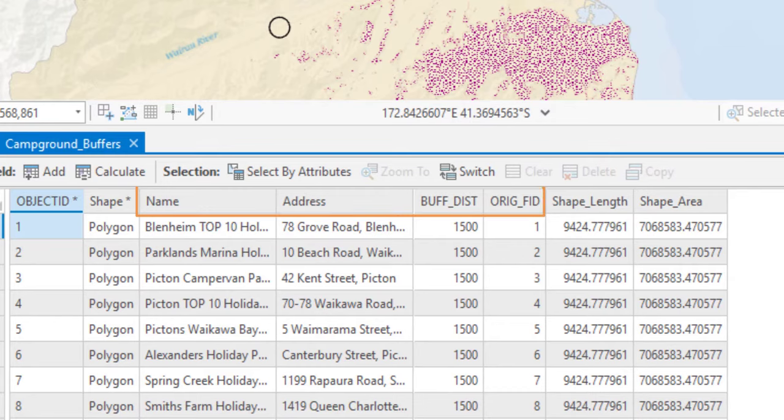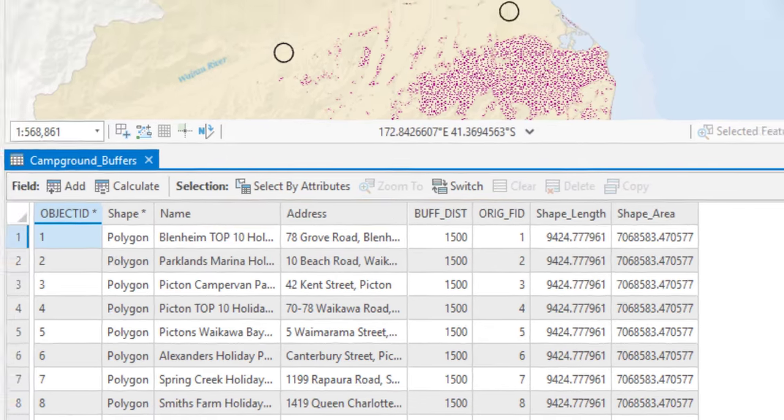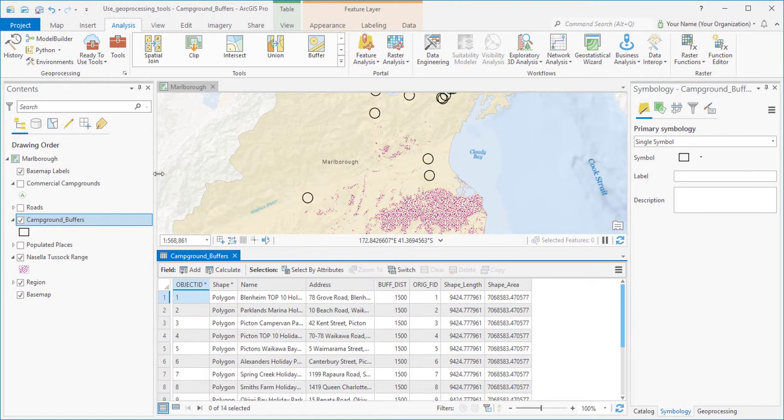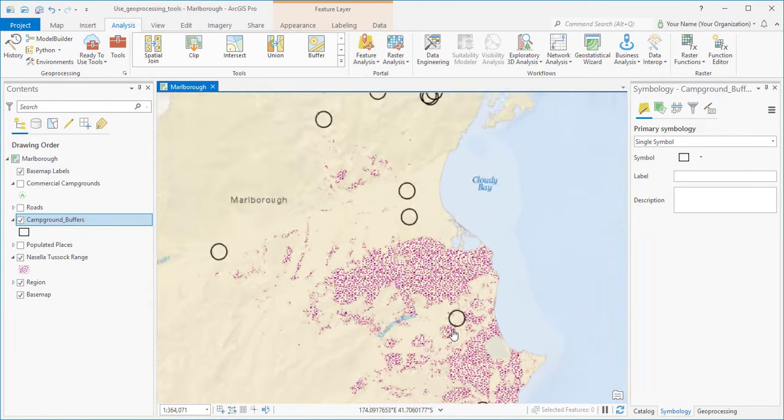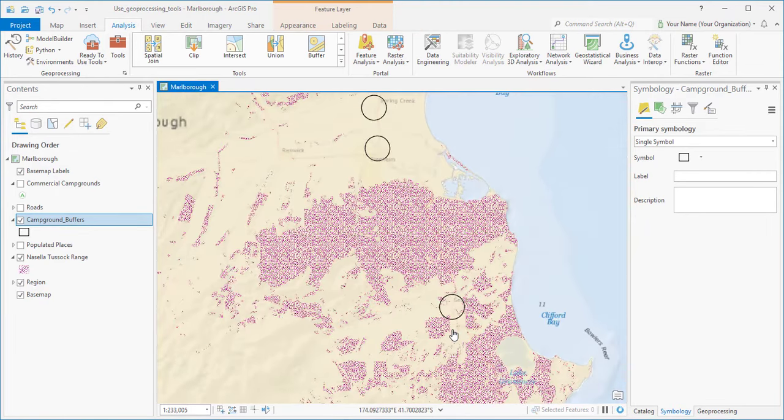The campground buffers layer copies the attributes of the commercial campgrounds, and adds a couple of new ones. I'll close the table, and zoom and pan around the map a little bit.